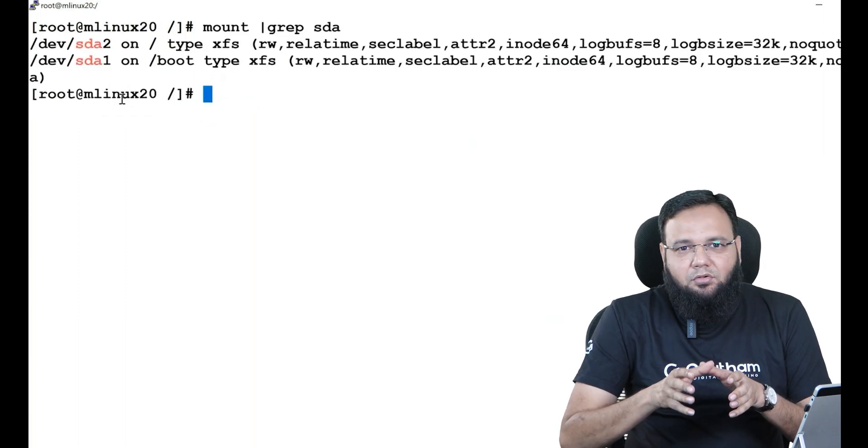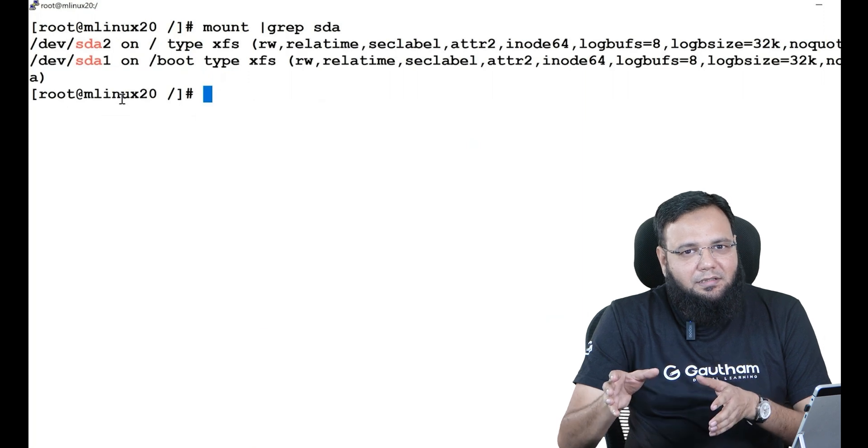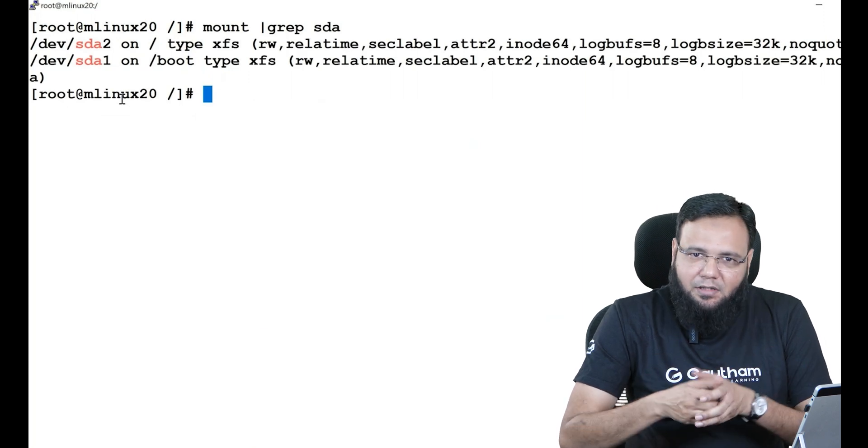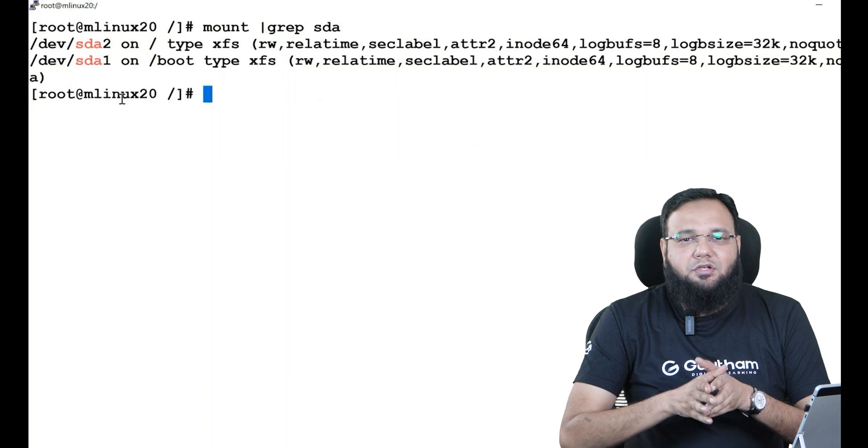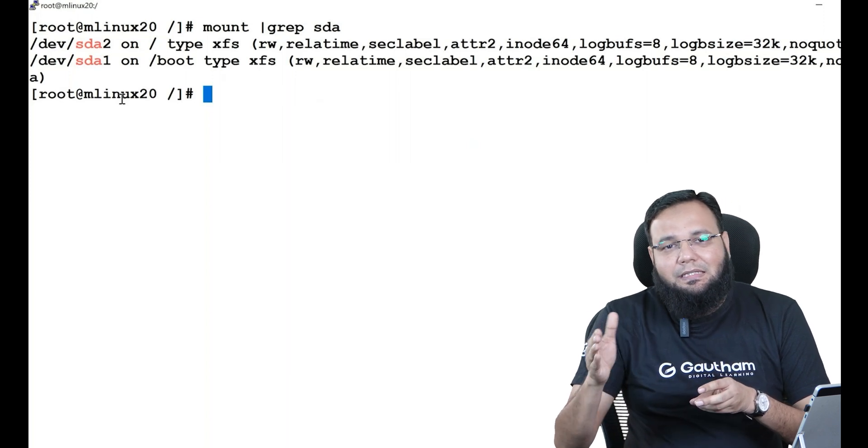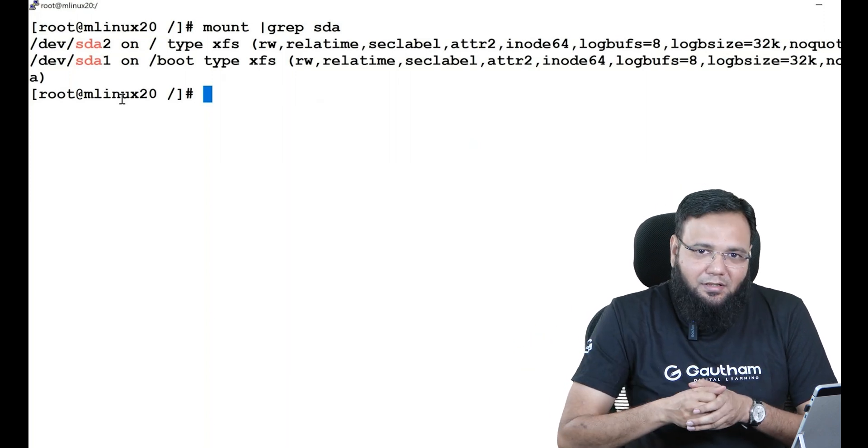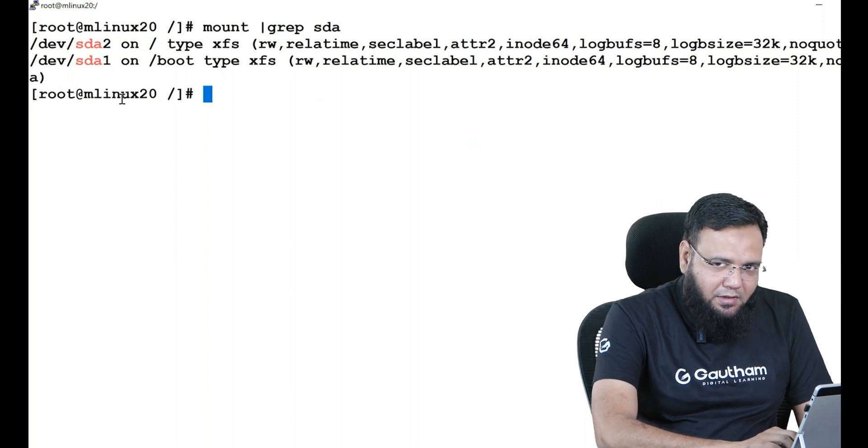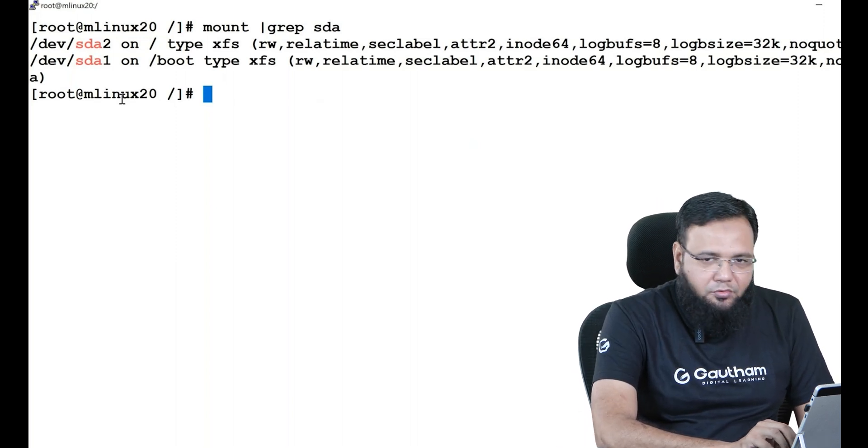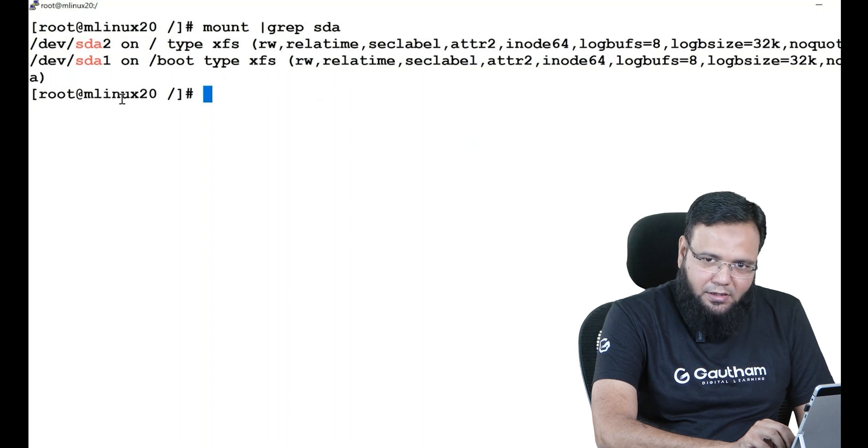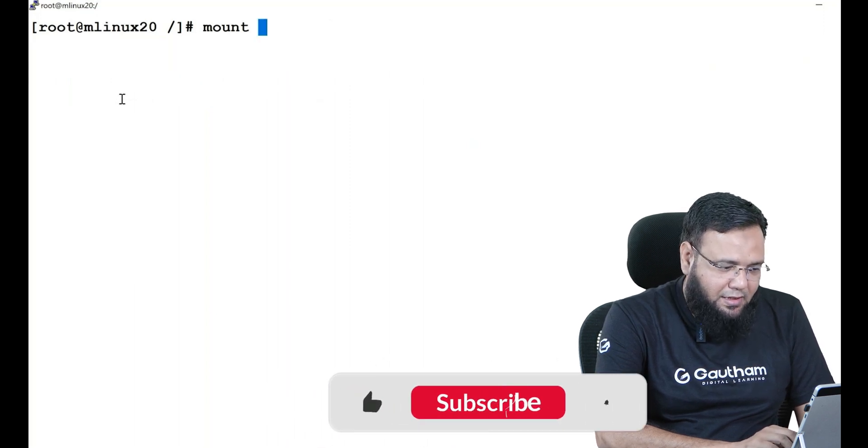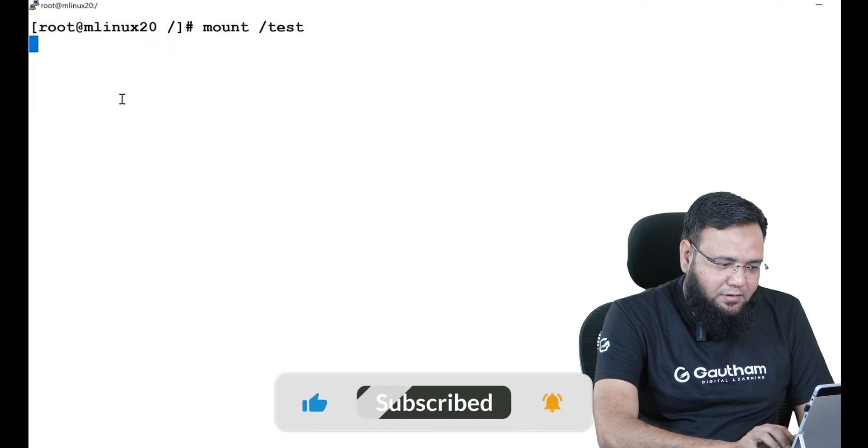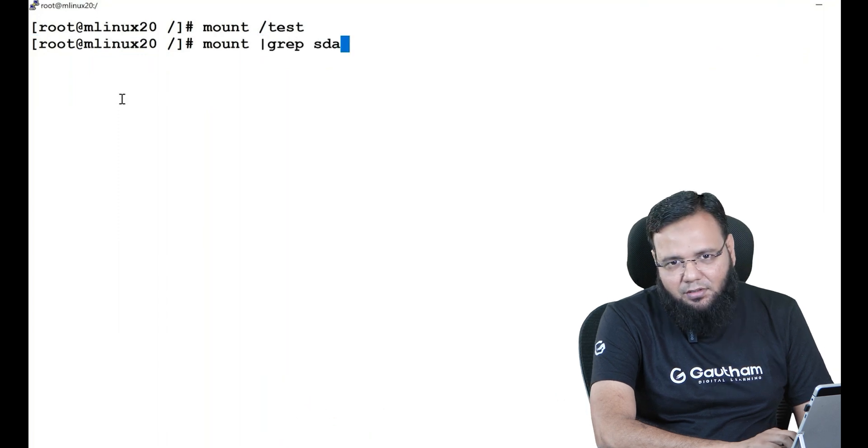Now in this scenario we were inside the directory, we came out of it, that's fine. There might be another issue that someone else might be in your directory. Then what will you do? In this case, let me create this scenario. Let me mount back the partition one more time. So I'll say mount /test and you see your partition is still automatically mounted.